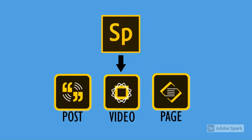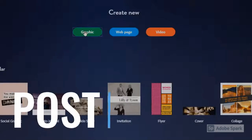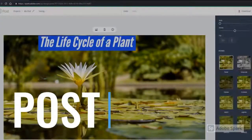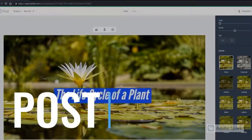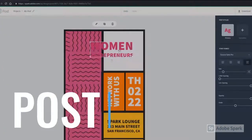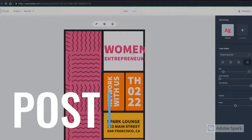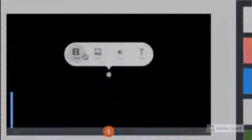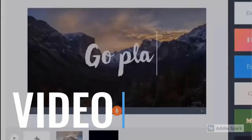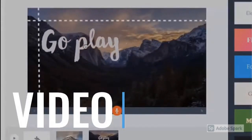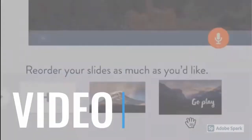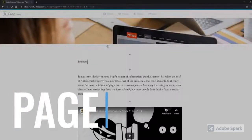Adobe Spark is a web-based platform which includes three individual programs: Spark Post for creating graphics and visuals, Spark Video to edit a movie, and Spark Page to design a website on a single topic.